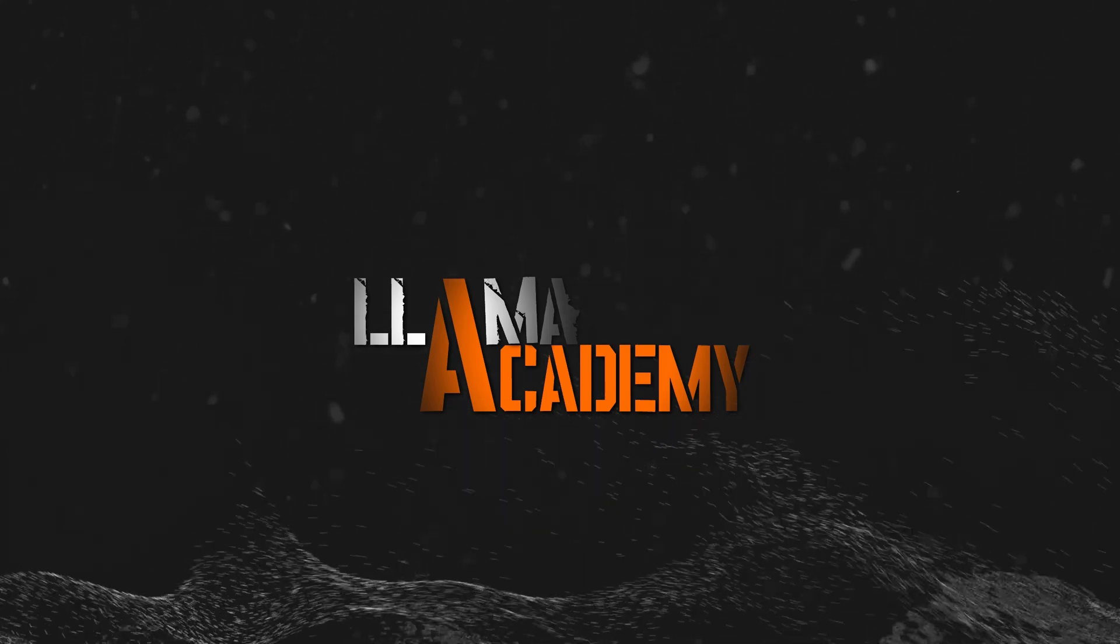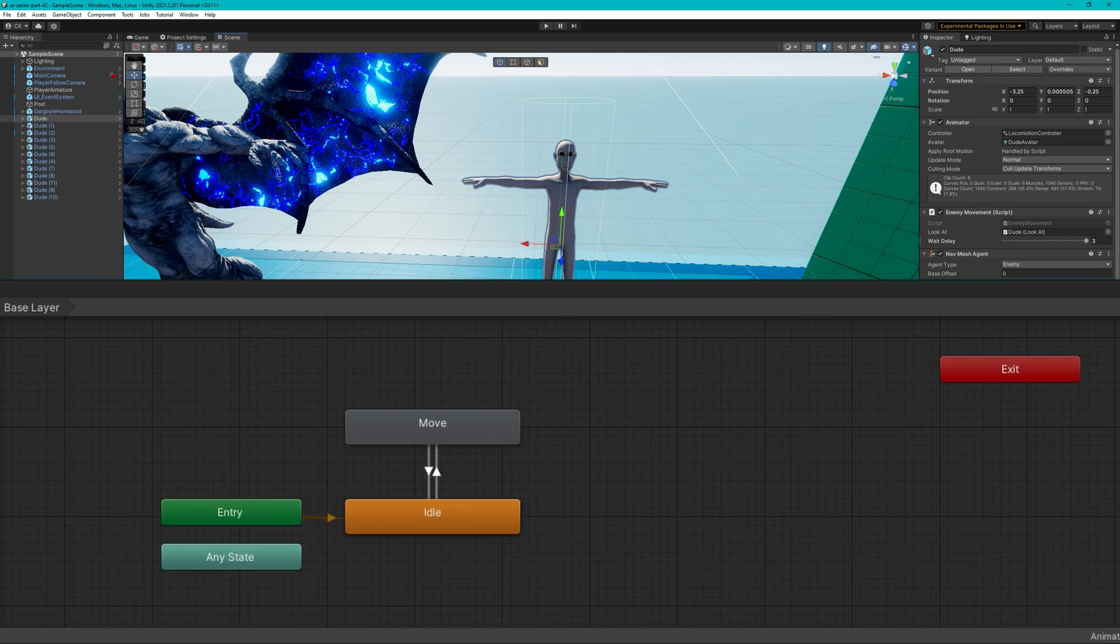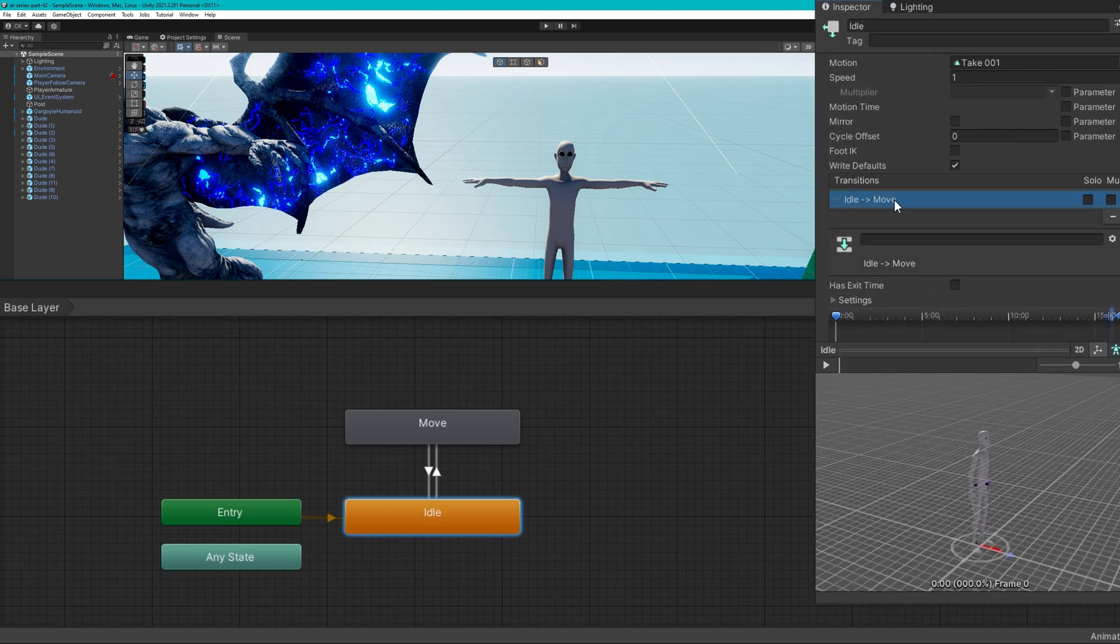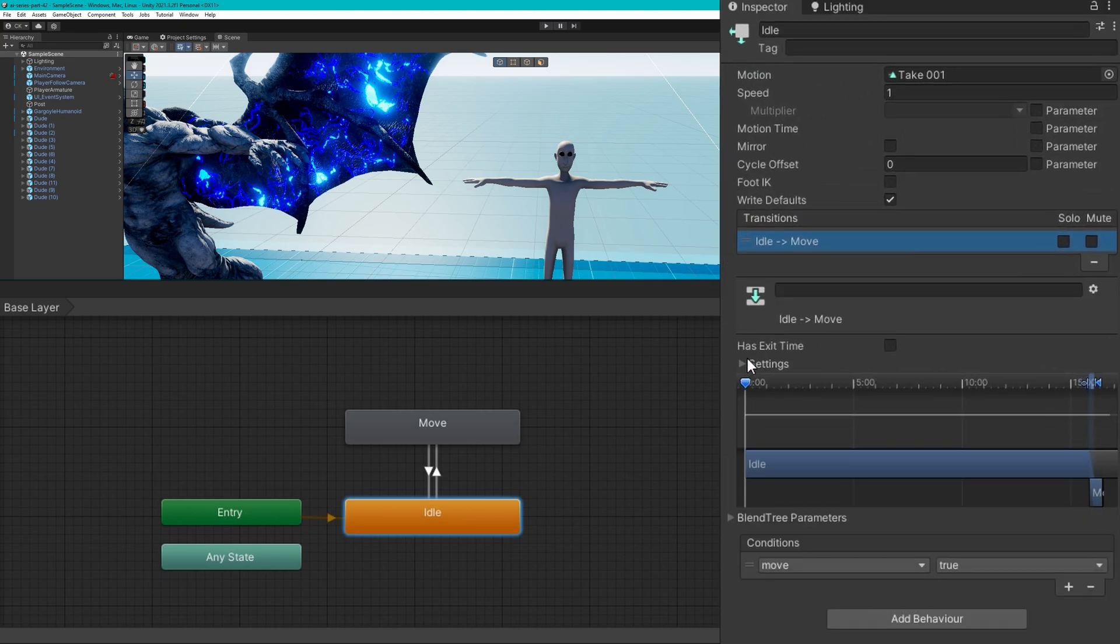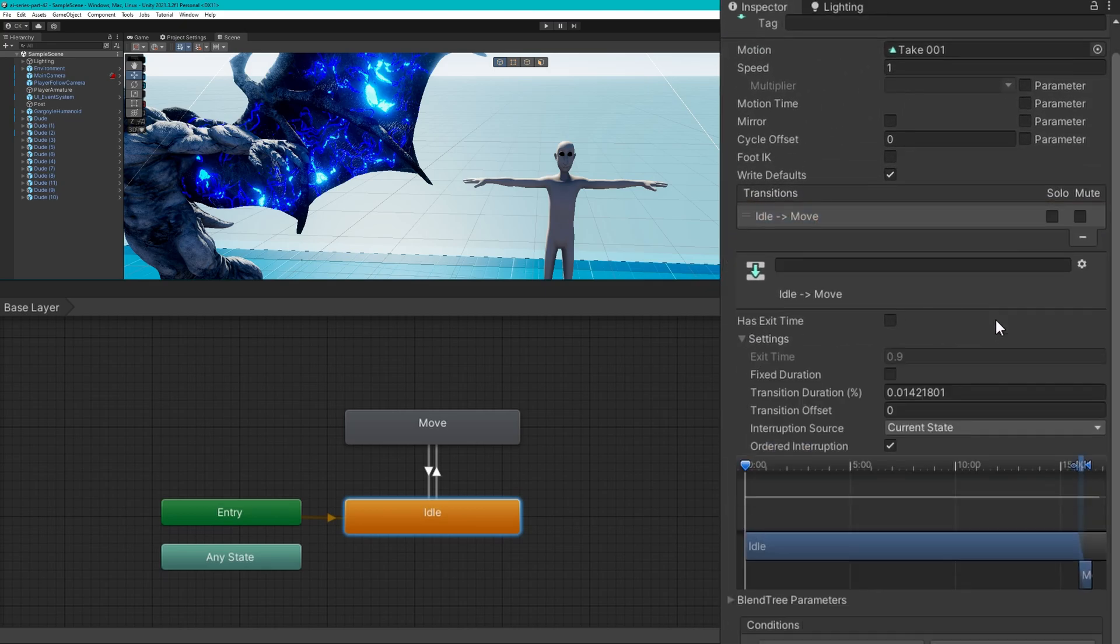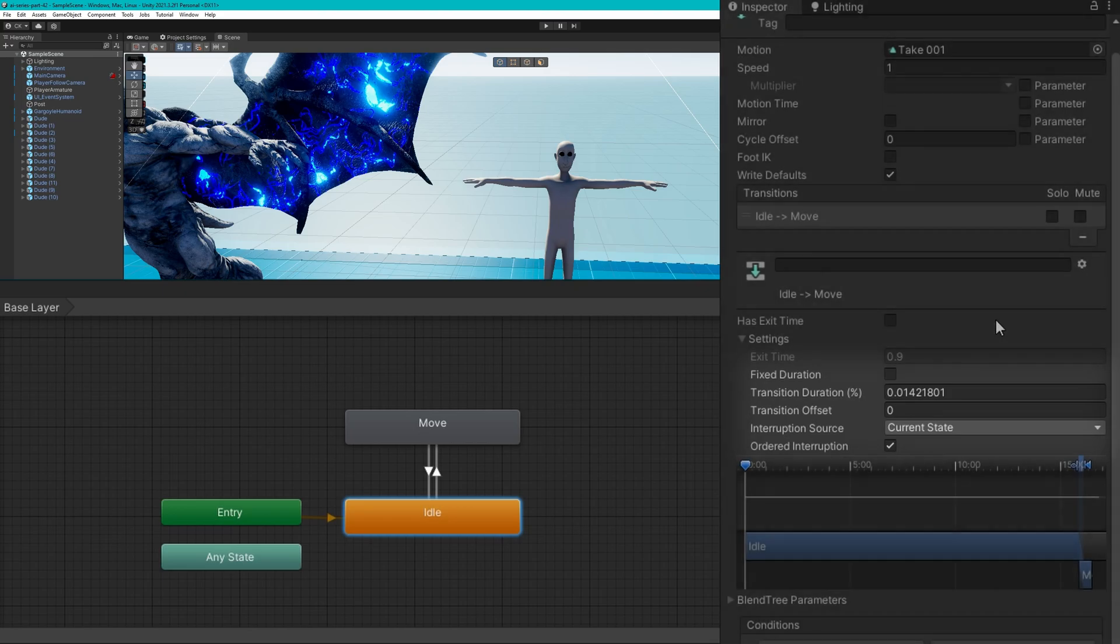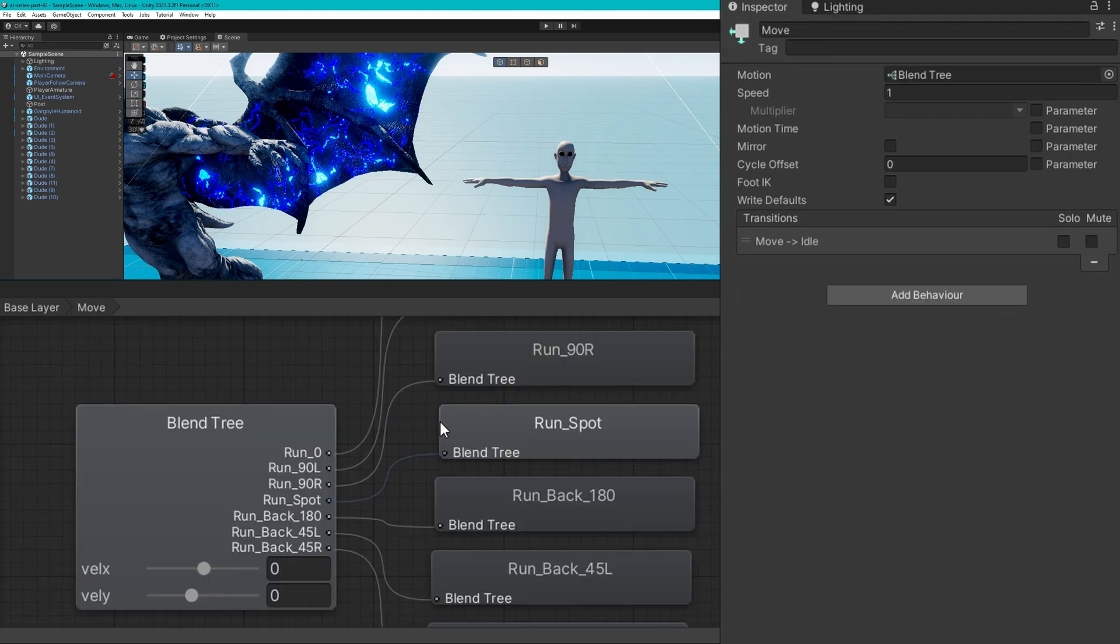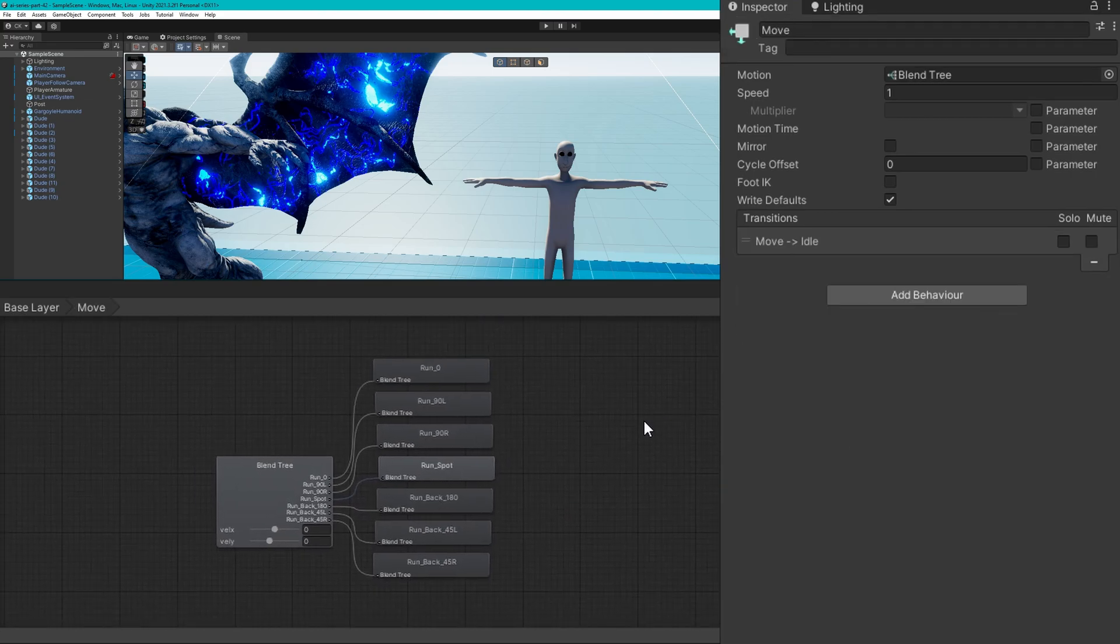We'll first take a look at the animator setup if we're going to use a 2D blend tree for the movement. If we select the dude, the locomotion controller here has two key states, idle and move. Idle will transition to move when the move parameters turn to true. Importantly as well, we have an interruption source as current state with an ordered interruption, and we have a relatively short transition duration. You have to play with the transition duration to get a value that works well based on your animations.